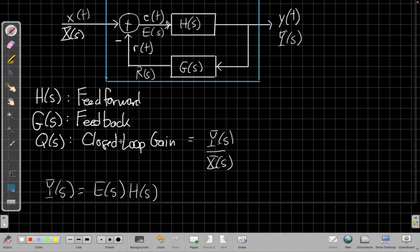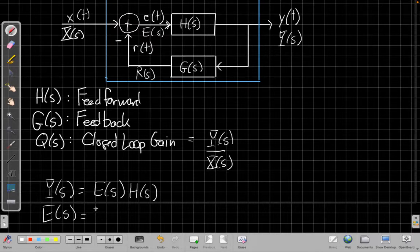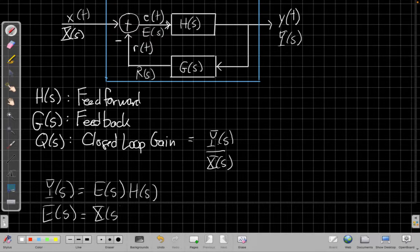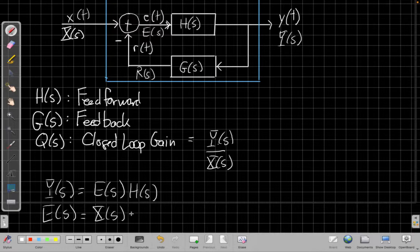And then similarly, to say what's e of s? E of s is the difference of two things: it's x of s coming into the adder here and then minus r of s on the other branch.